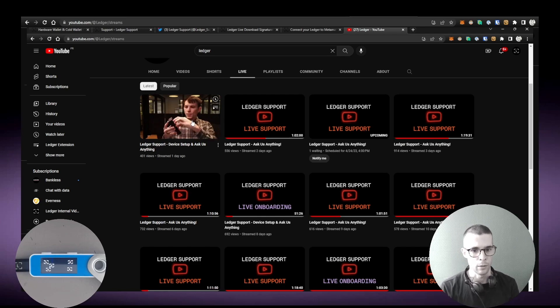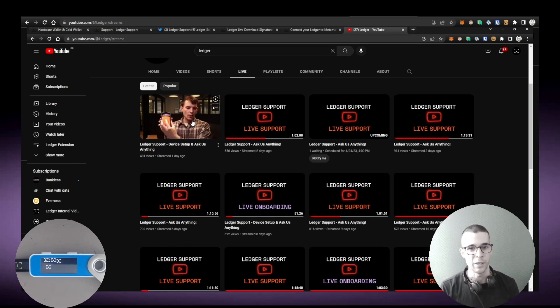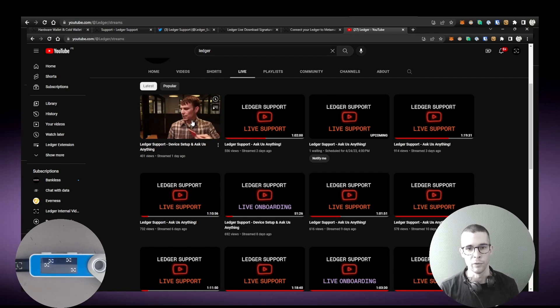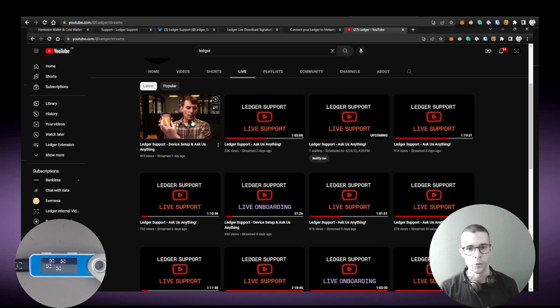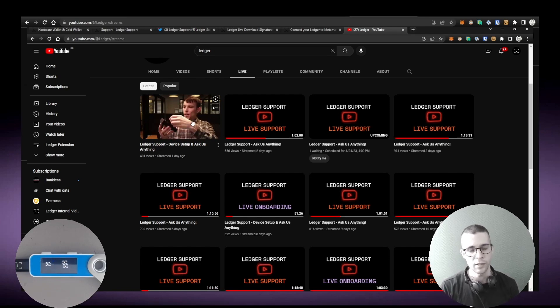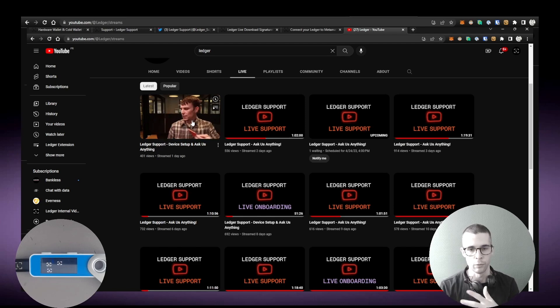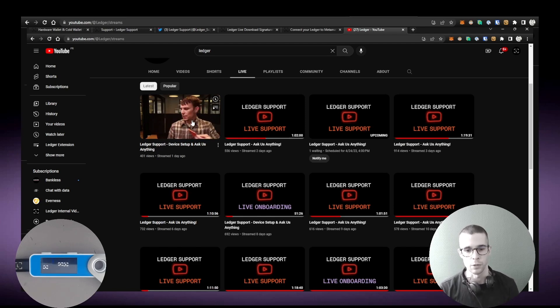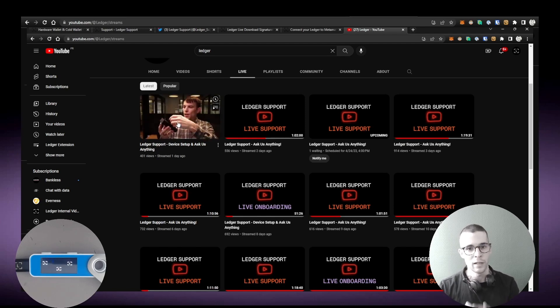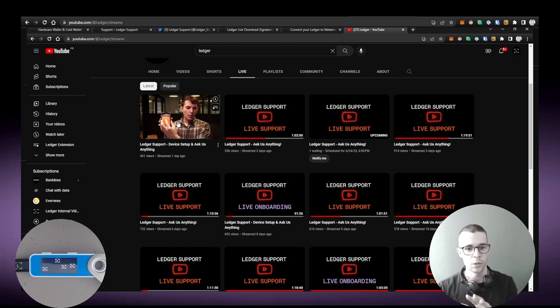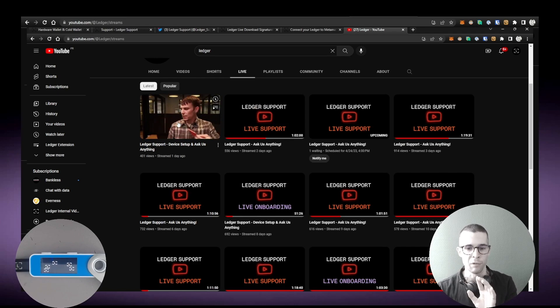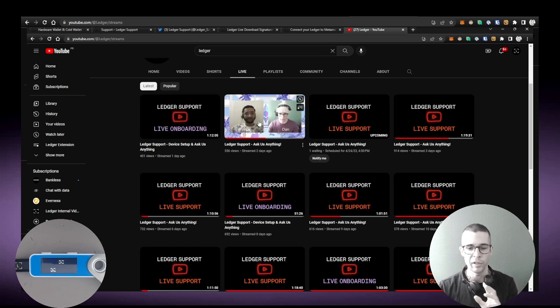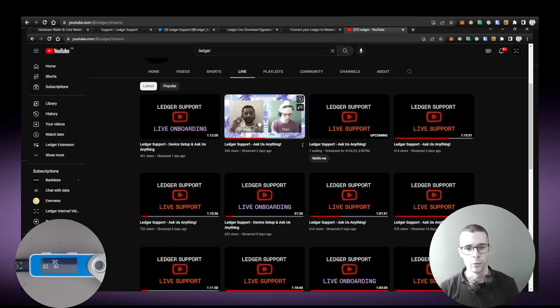So how you set up the device properly, best practices for keeping your recovery phrase safe, things like that are super useful for beginners. You can also ask any questions that you want in the chat once the host has finished going through the onboarding process. Then they will answer your questions. So those live onboarding sessions are every Friday at 10 AM Pacific time.